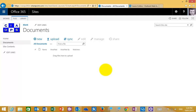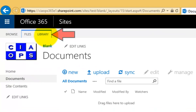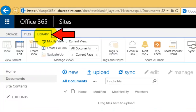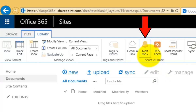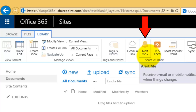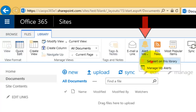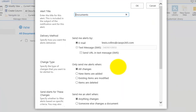Starting with a blank document library, alerts will be set up even before any documents are added, so that email notifications are received when things change. To configure alerts on a library, log in and access that library, then go up to the Library tab to reveal the ribbon menu. From there you'll see an option called Alert Me in the middle of the ribbon.